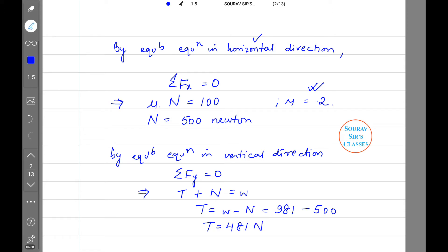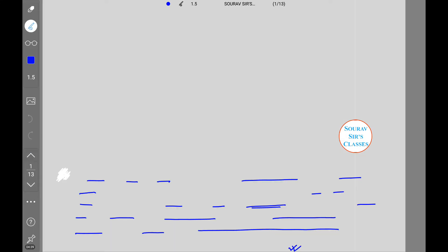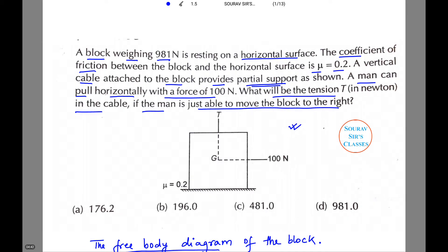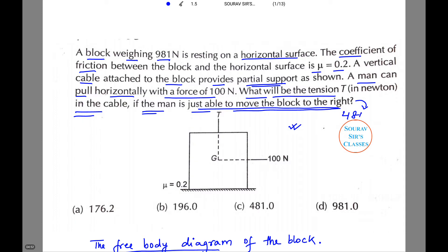They have asked what will be the tension in the cable if the man is just able to move the block to the right. The answer will be 481 newton.